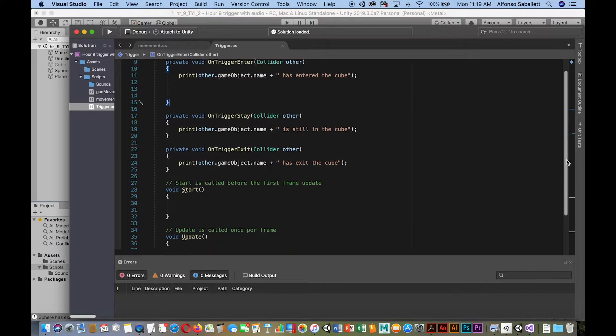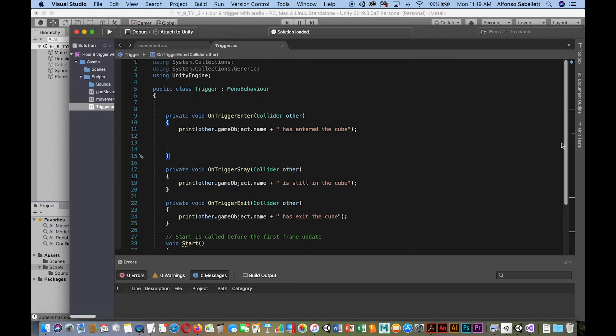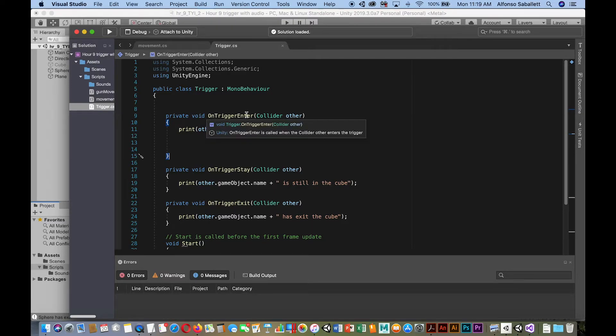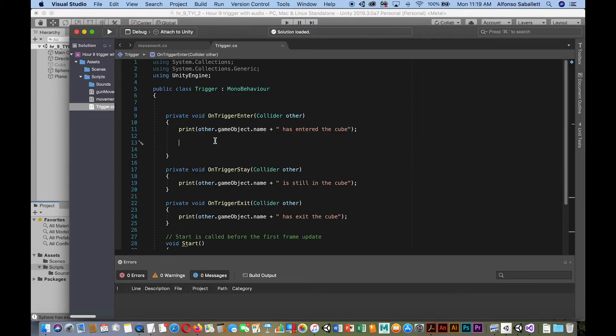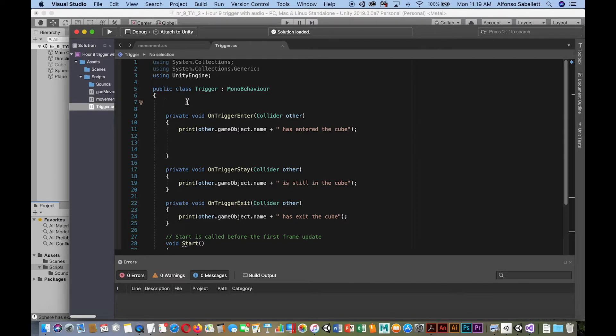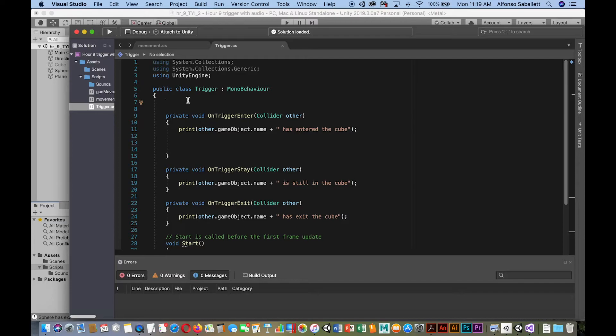All right. So what I want to do is that when it collides, initially collides with it, so I'll use on trigger enter. So when it initially collides, we'll have it have the audio sound off. Okay. Or have the audio play. Okay, so first of all, we need to reference the audio source. Oh, actually, before we do that, we need to have the audio source in our object.